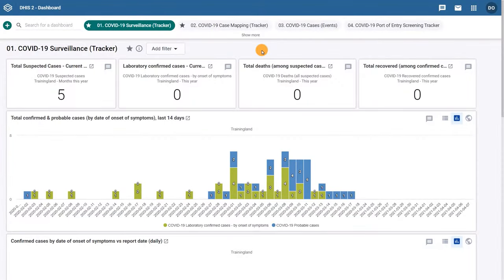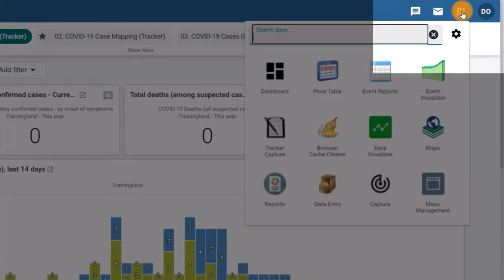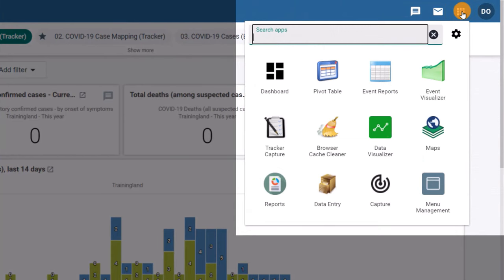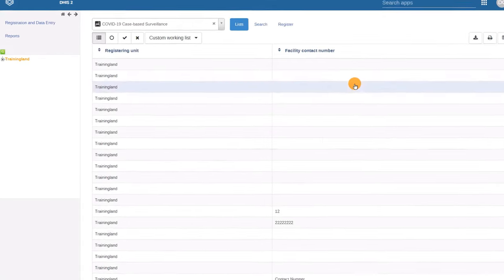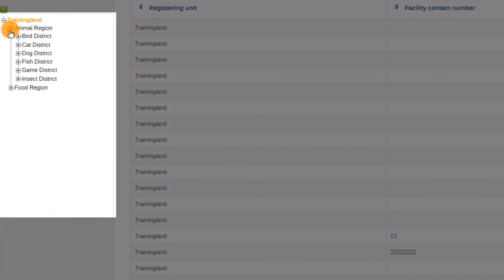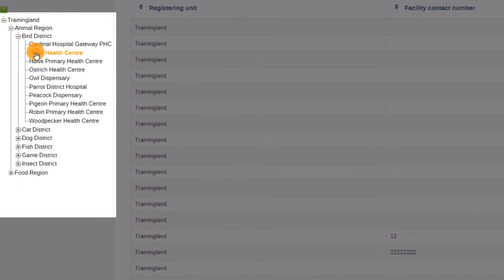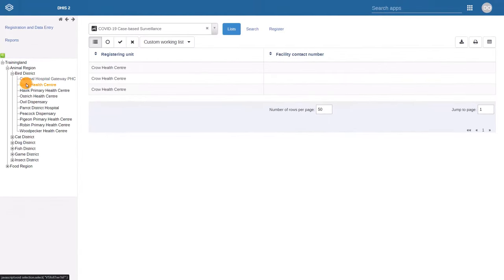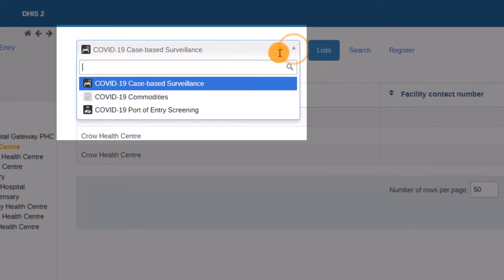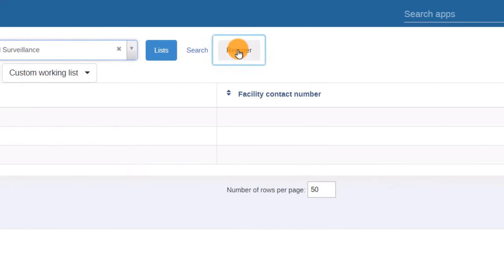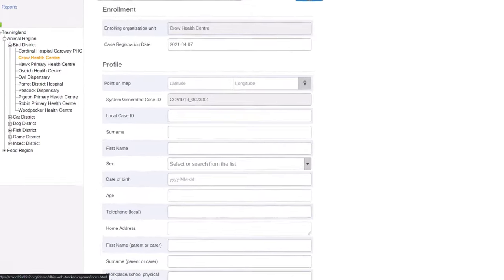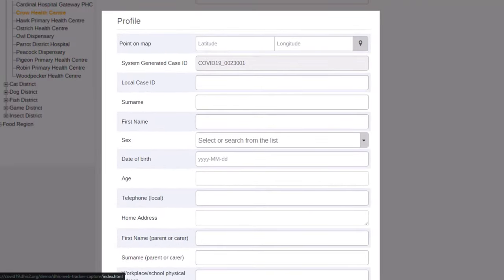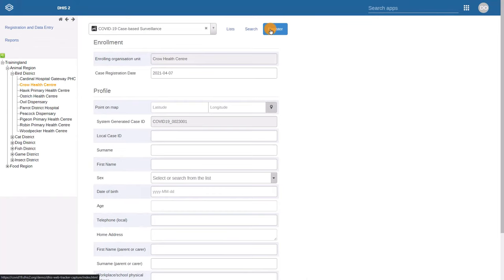As in the previous examples, we go to the Applications icon and, in this case, open the Tracker Capture App, then search for the facility, select the program, and click on Register. The form contains data that allow to identify the individuals and track the services they receive.